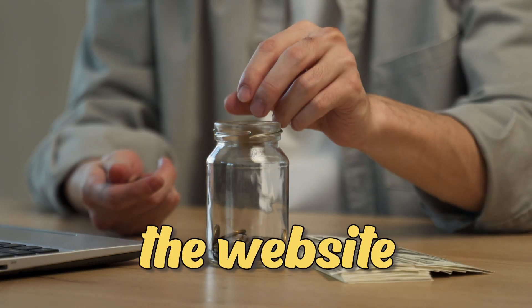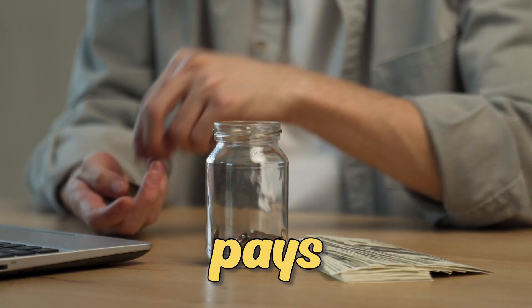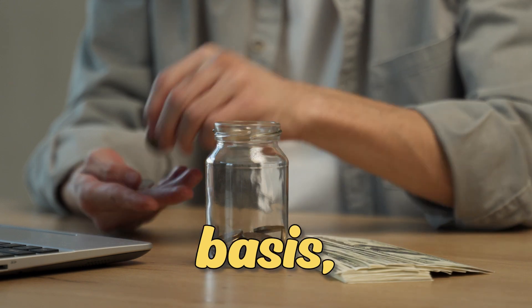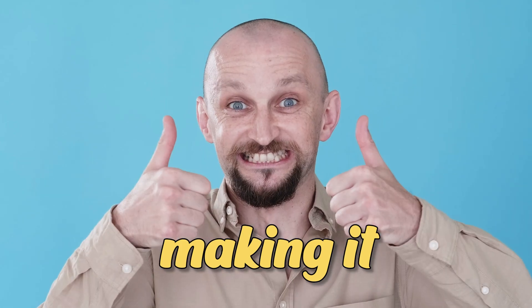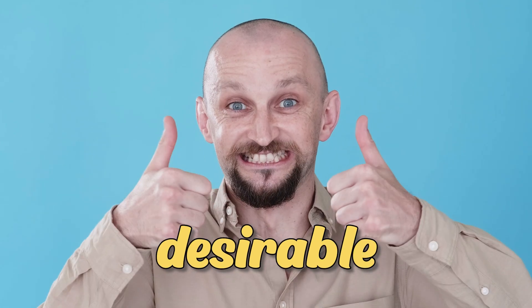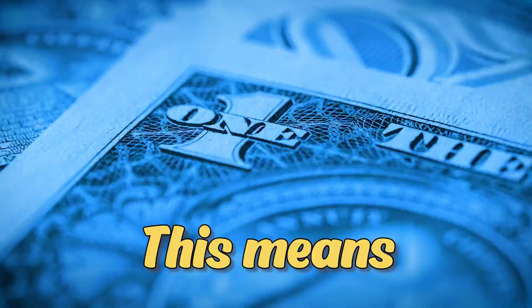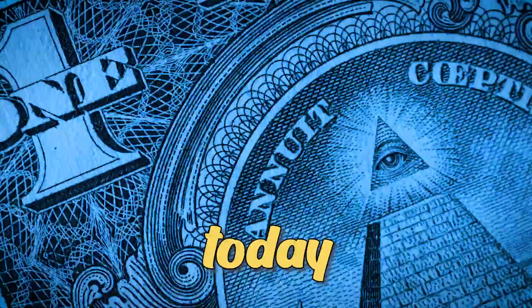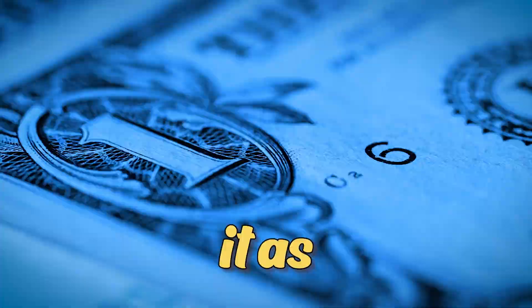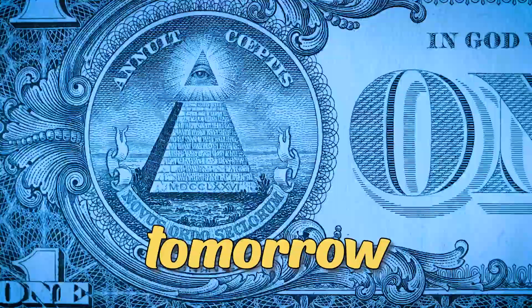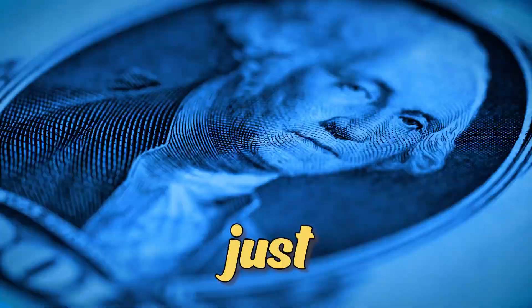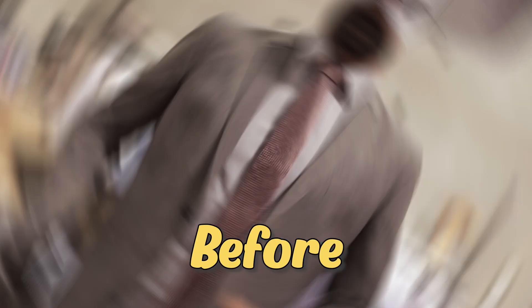And the best part is that the website we will be using pays out on a daily basis, making it a highly desirable option. This means you can earn money today and withdraw it as early as tomorrow, with a minimum payout threshold of just $1.